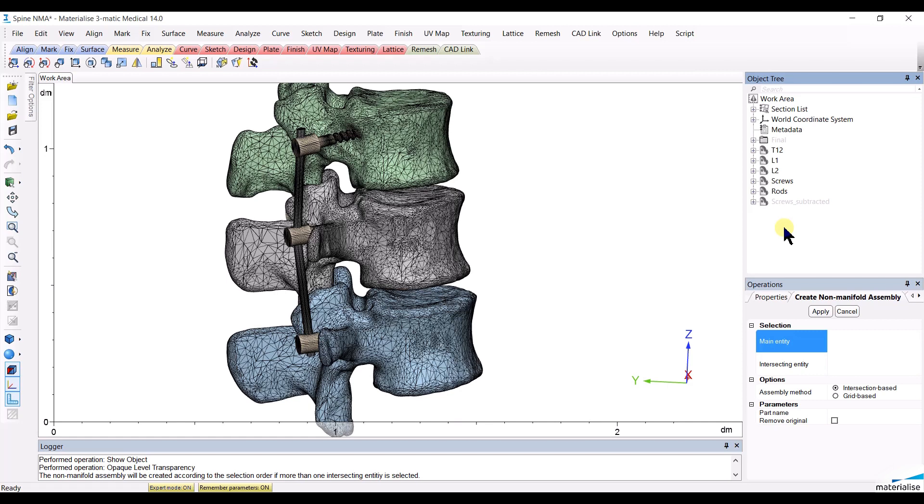Then the third structure will be subtracted from the two first, and so on and so forth. So the last structure that you select will be the only one that will be untouched.